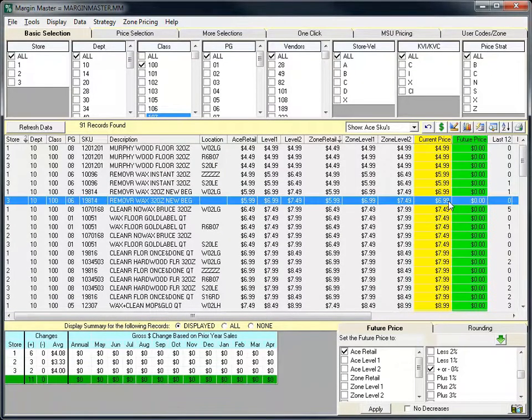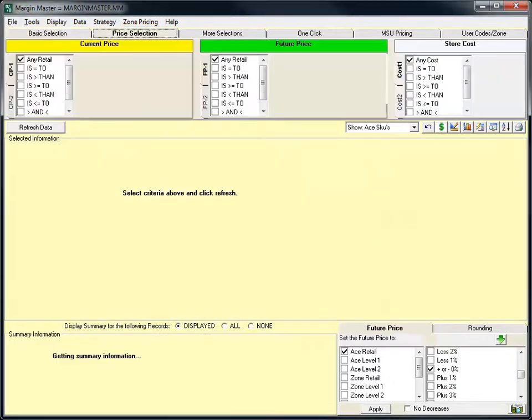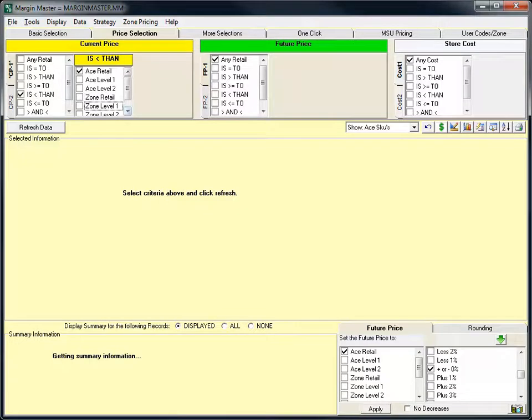The most important use of the new information will come through the use in the pricing selection boxes. The ability to select retails based on items with a current price less than not only the national retails, but now the zone retails, has been added to the tool.